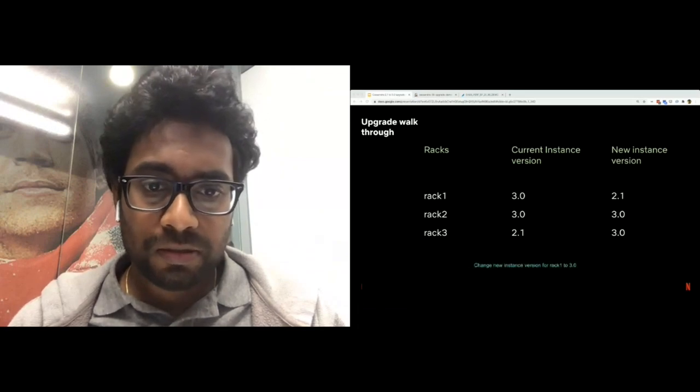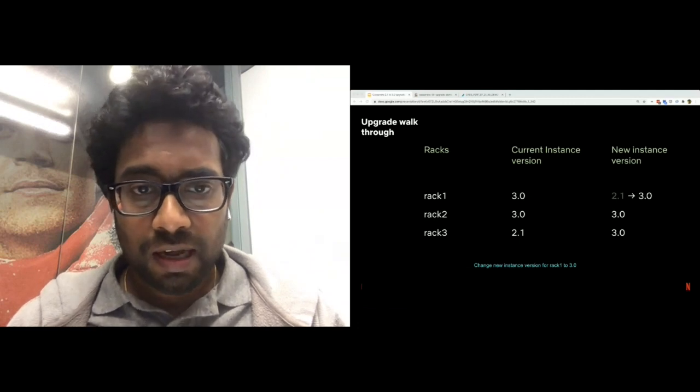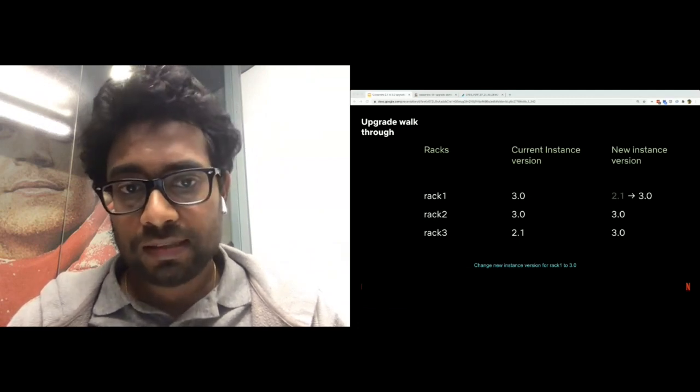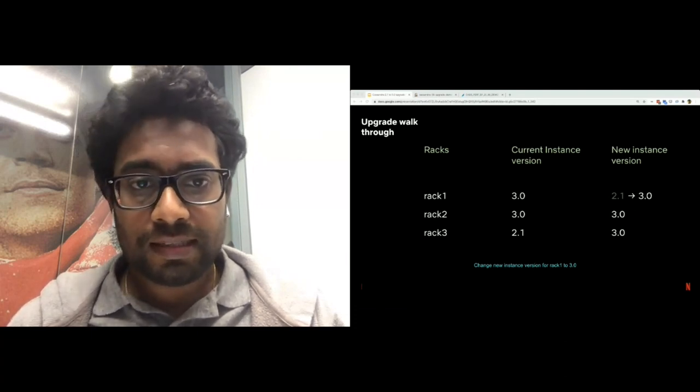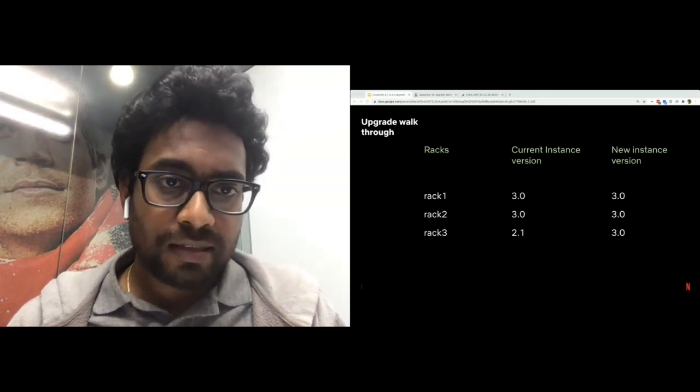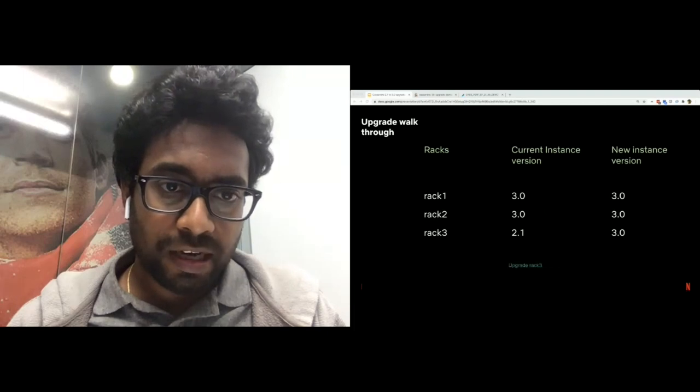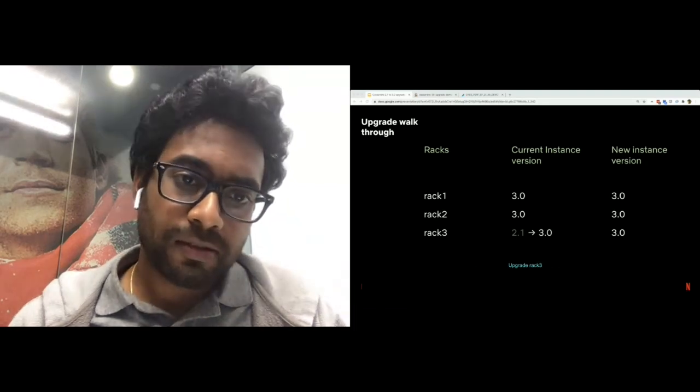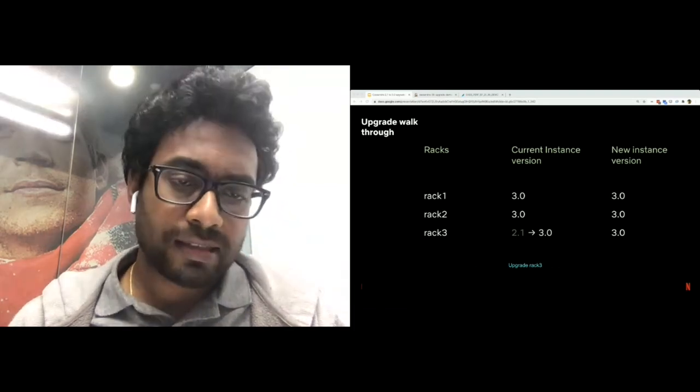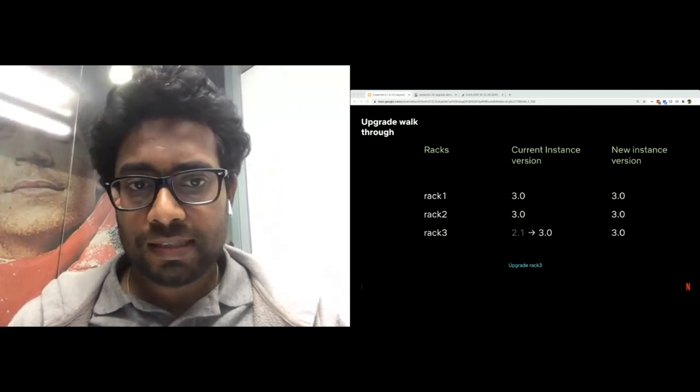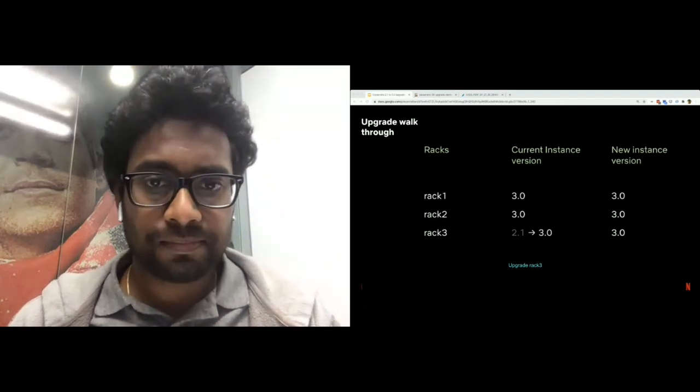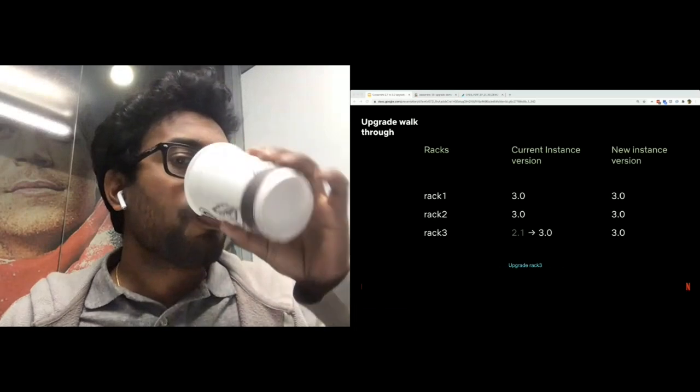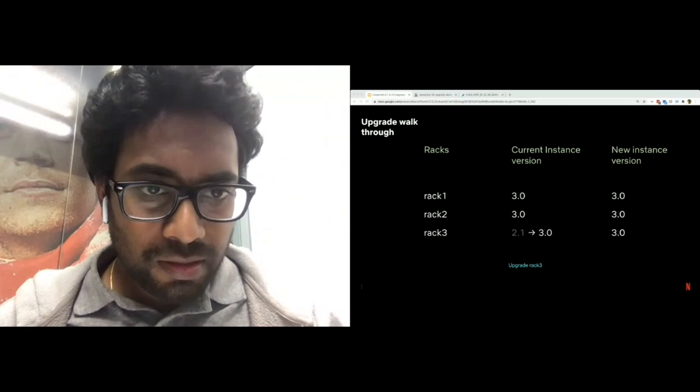The next step is to change the new instance version of rack 1 to 3.0. And if a termination happens in any of the racks, rack 1, rack 2, or rack 3, we end up launching a new 3.0 node that can stream from rack 1 or rack 2. As a final step of the upgrade, we upgrade rack 3 instances to 3.0. And similar to previous scenario, any termination that happens across any of the racks, we would end up launching a new 3.0 node that can stream from rack 1 or rack 2, or even rack 3 depending on where the upgrade is on rack 3.